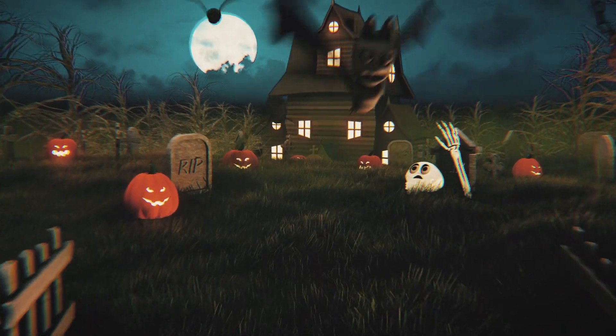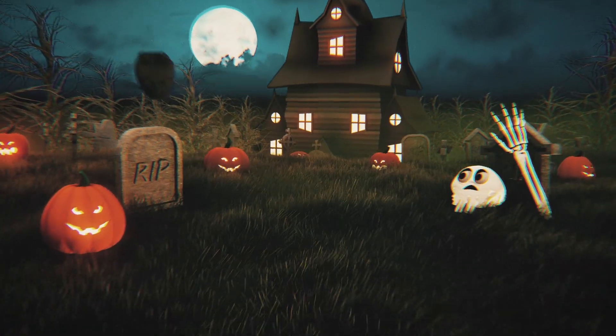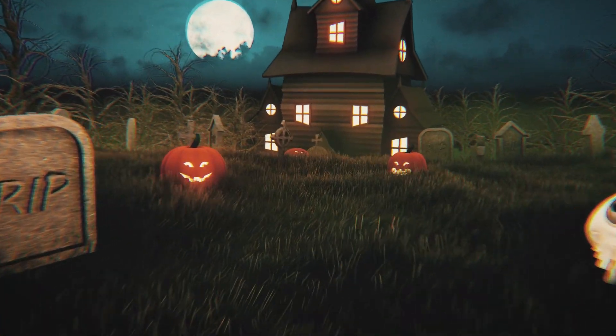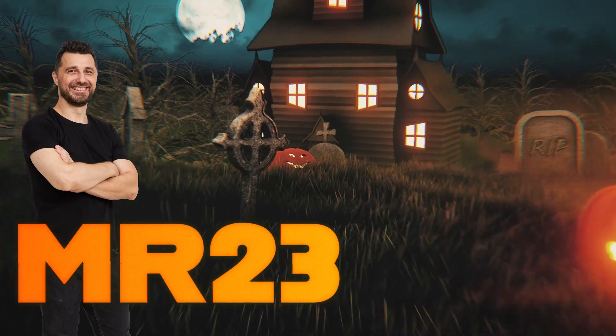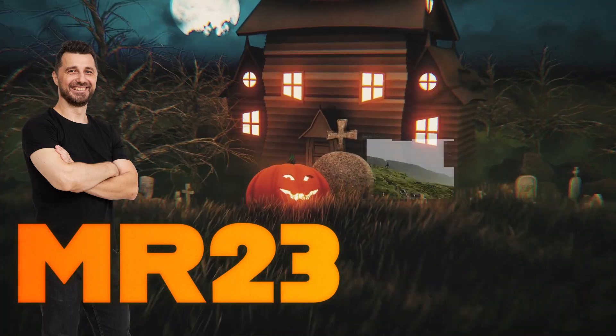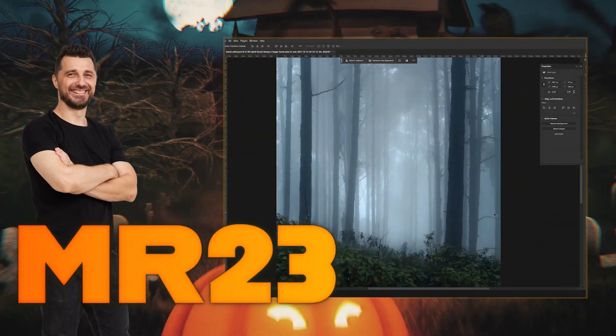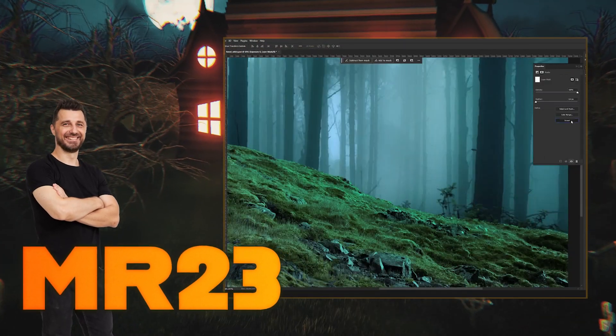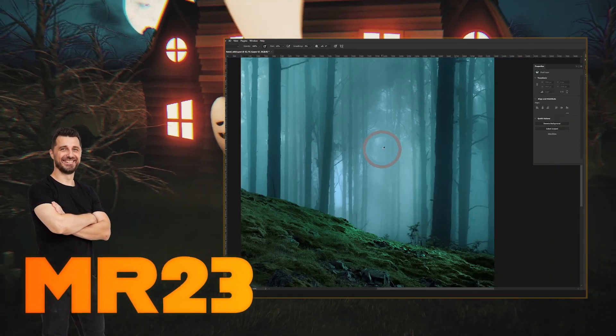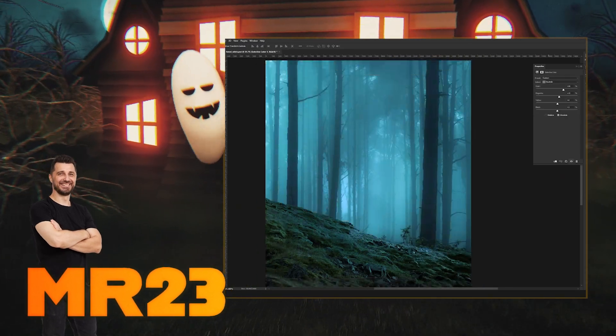Welcome to the spooky and enchanting world of digital art. Just in time for Halloween, I am Mr23 and in this video I will show you how to craft a forest witch in Photoshop. Let's dive into the forest and let the creativity flow.